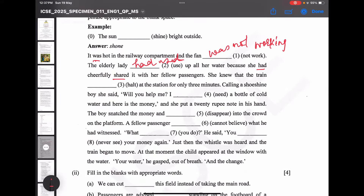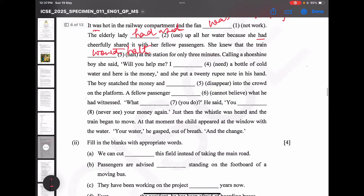The elderly lady had used up all her water because she had cheerfully shared it with her fellow passengers. Next: she knew that the train would halt at the station for only three minutes — she knew a fact, so 'would halt' is the correct answer.